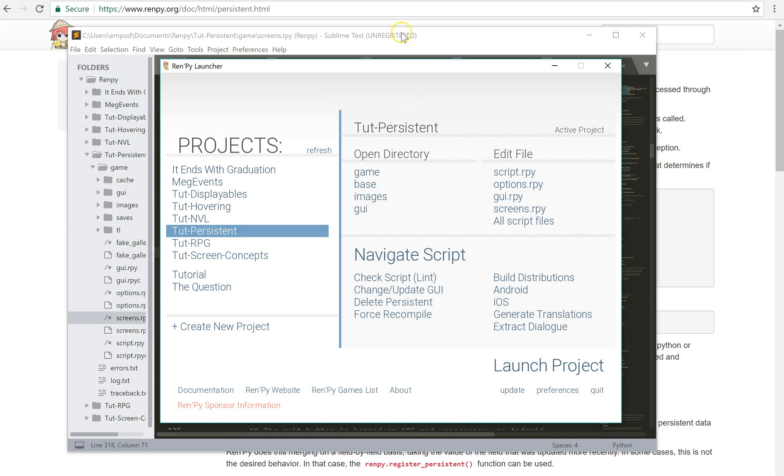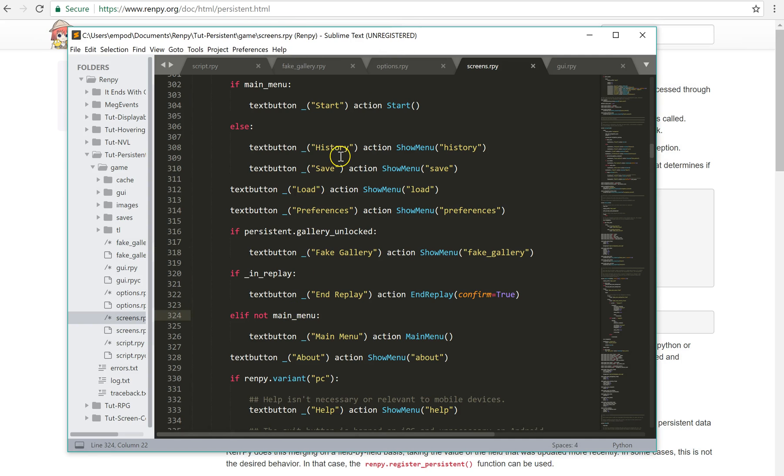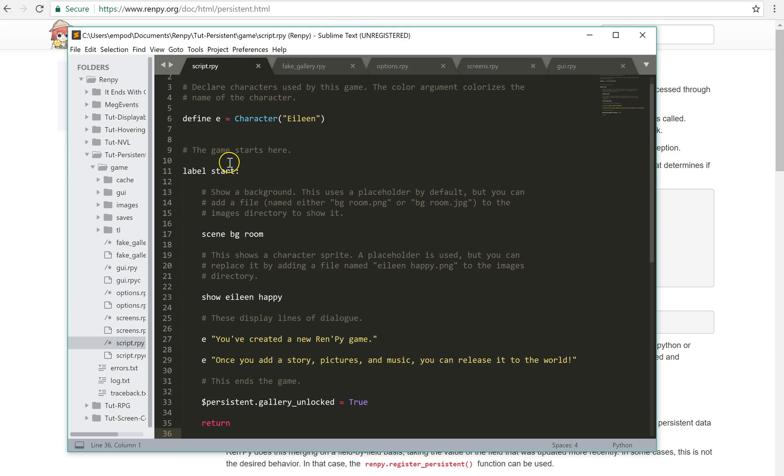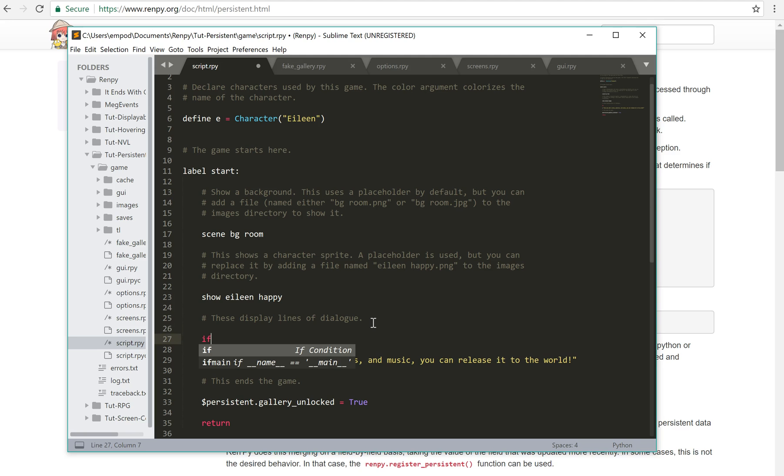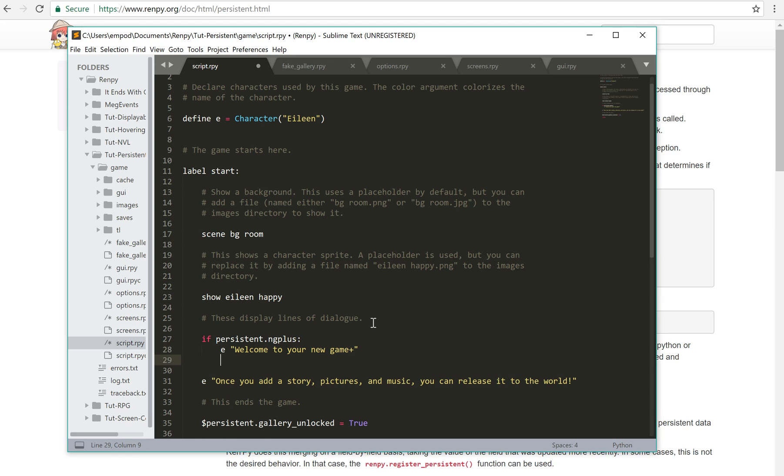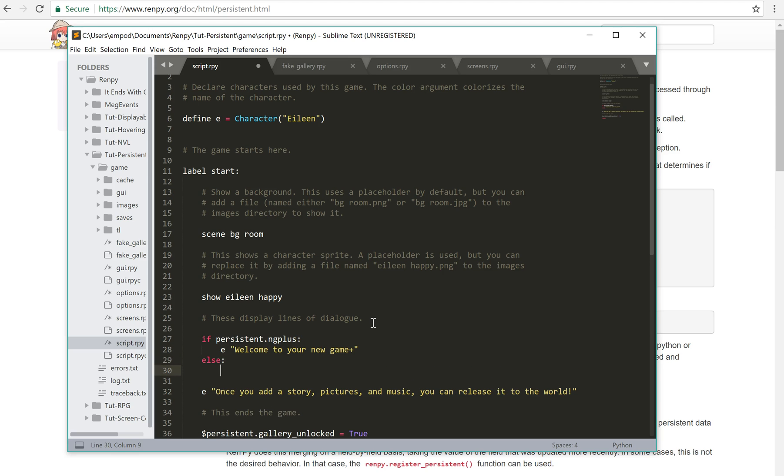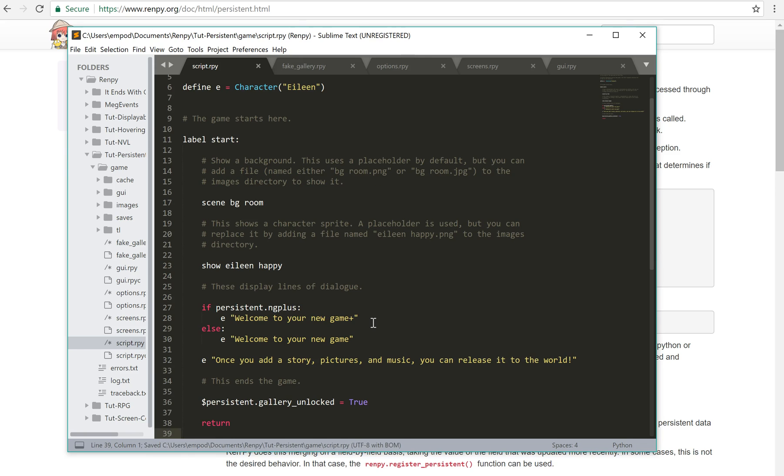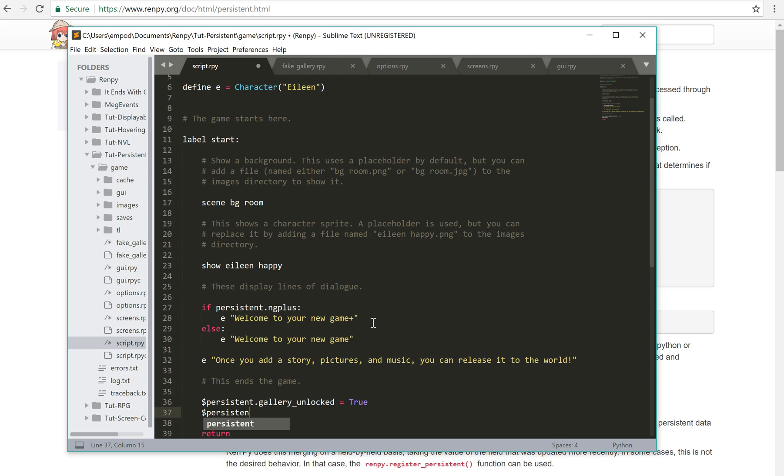And so another thing you can use it for is to have a new game plus. So you can say, let's say that we say, if persistent.ng plus, Eileen will say, welcome to your new game. And then I will use, at the very end, I will say, persistent.ng plus equals true.